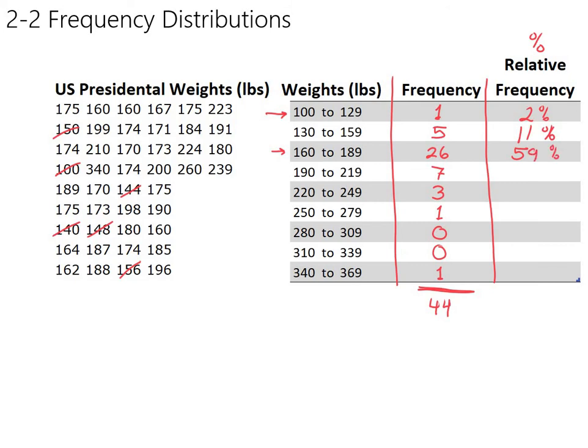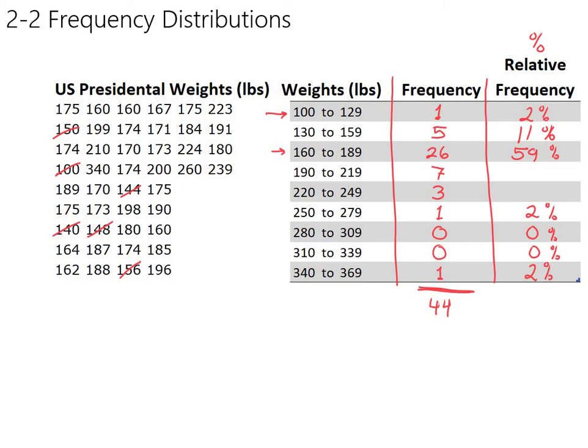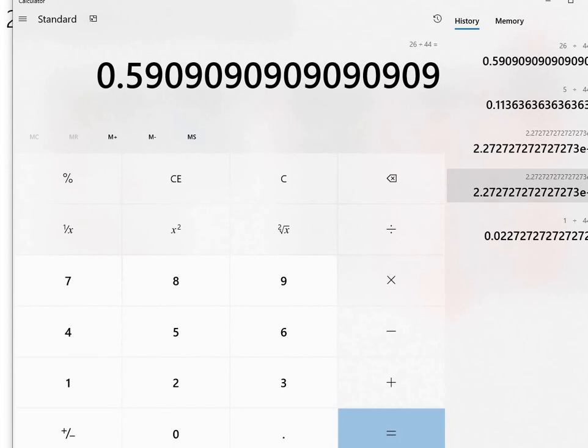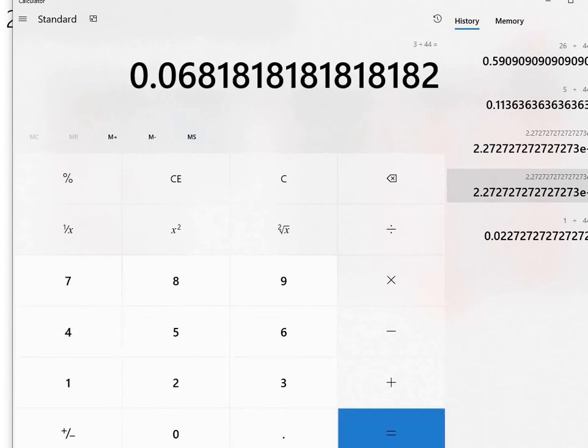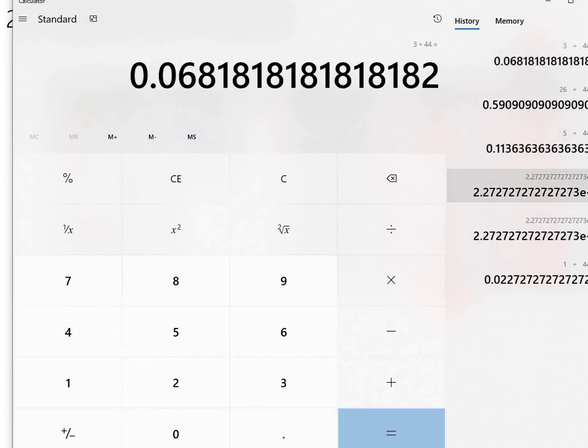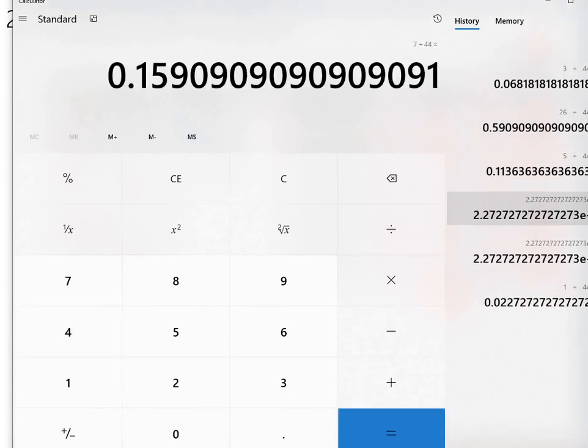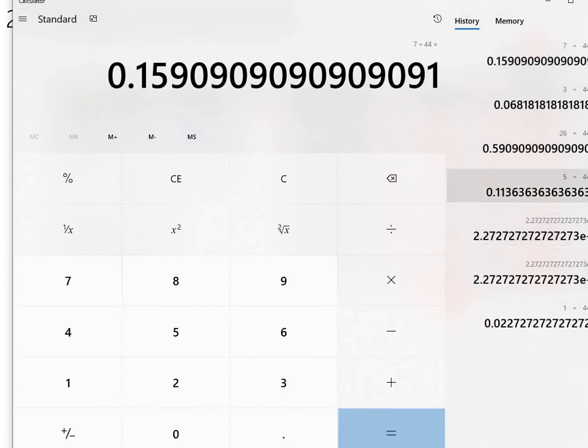So I think you get the idea. You can certainly fill the rest of these in. In fact, the other ones, frequency of 1, should also be a percent at 2%. These are obviously going to be 0%. And let's do the 3 and the 7 just to complete this table. 3 divided by 44 is about 7%. And 7 divided by 44 is about 16%.